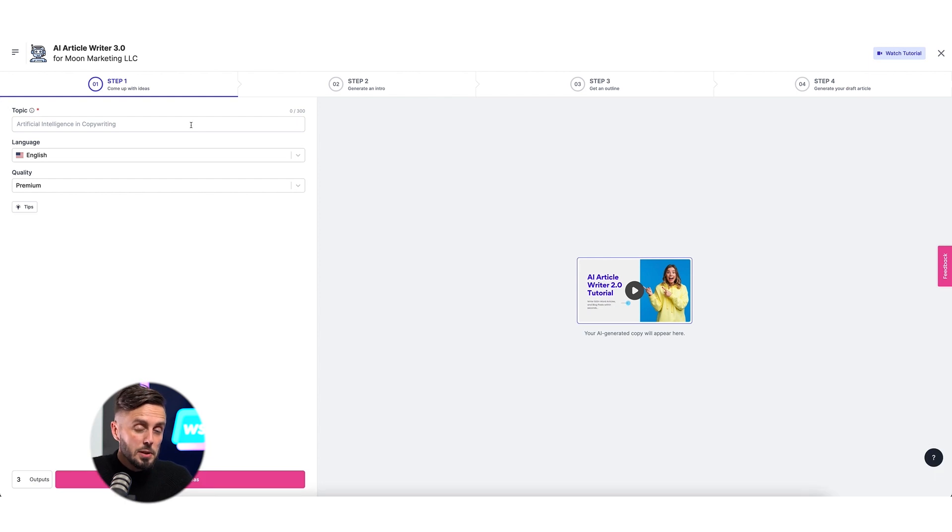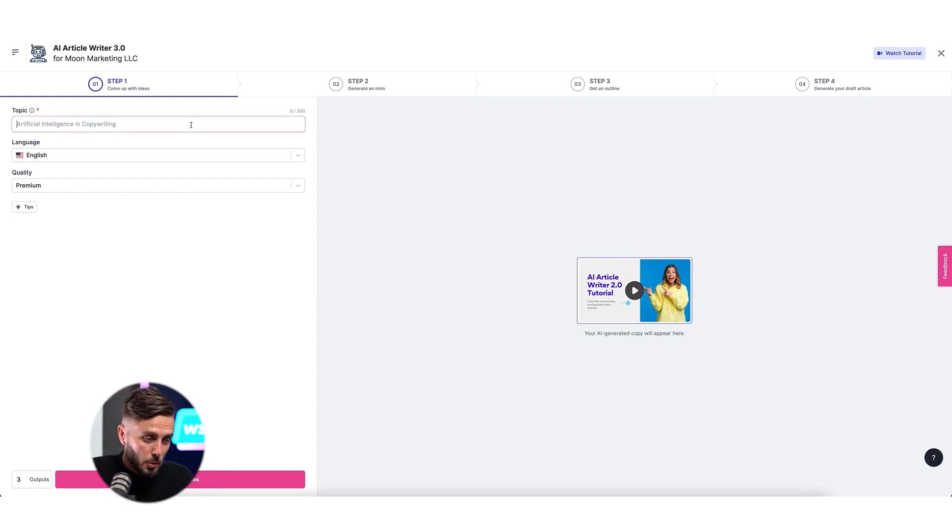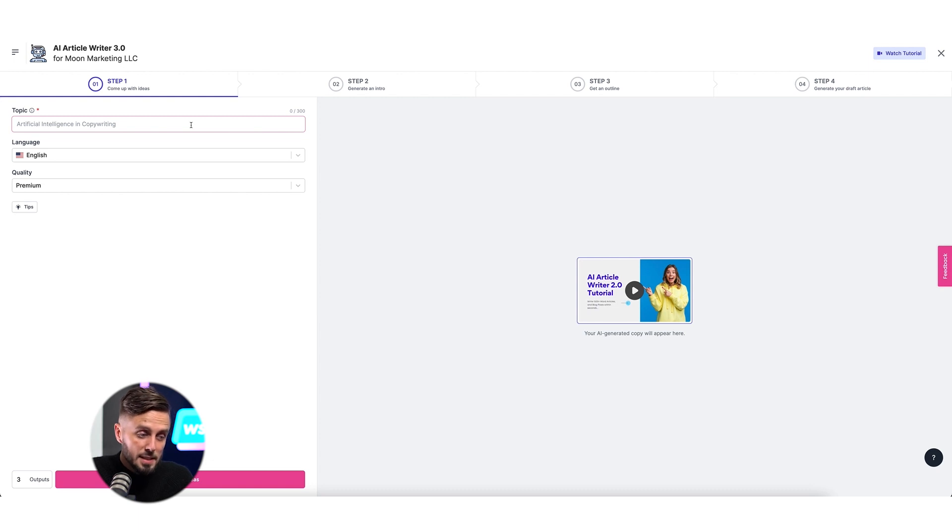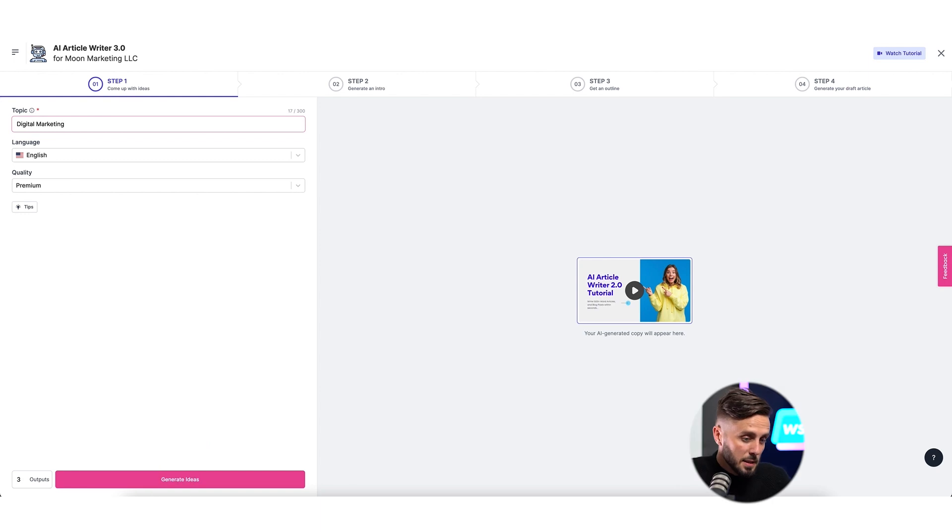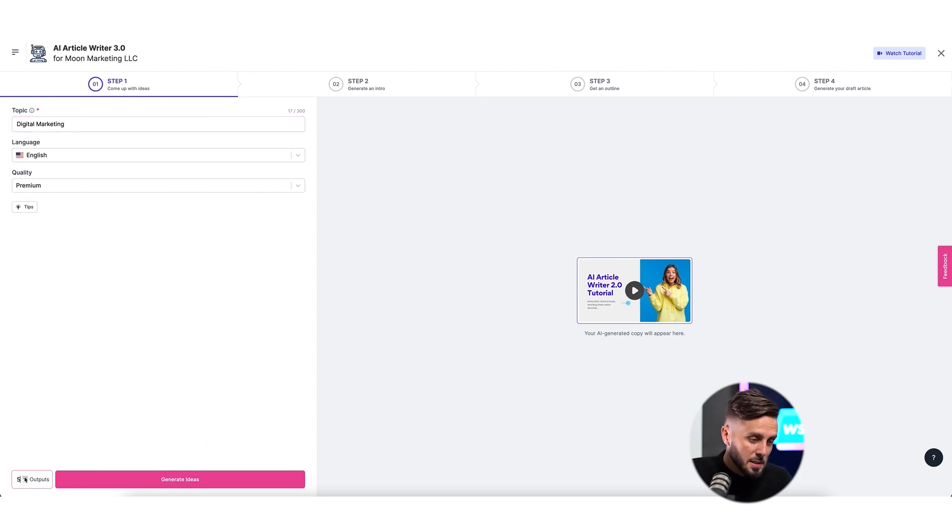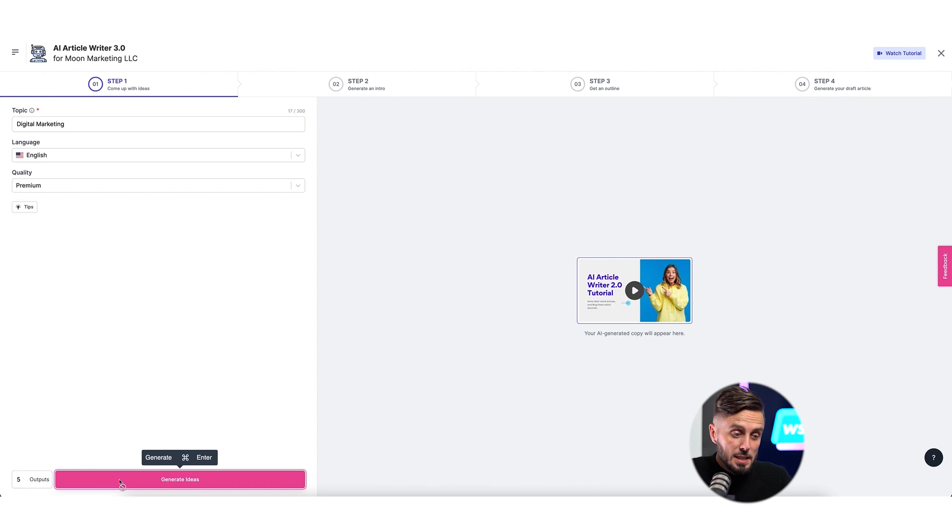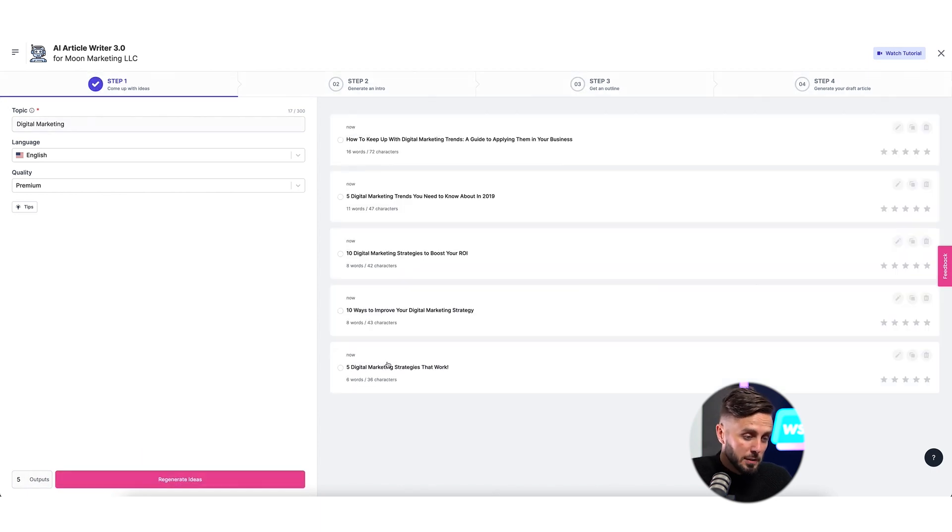So in the topic field, you can decide how broad of a topic you'd like Writesonic to start with when making decisions about your writing. For instance, you can go very broad and input something like digital marketing. Select the number of titles that we'd like ideas for, I'll up this to five. Click the Generate Ideas button and Writesonic will return fairly wide and broad titles for you to choose from.